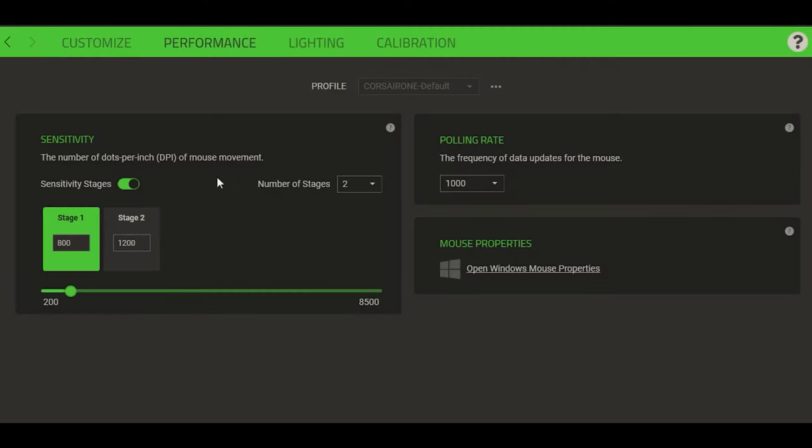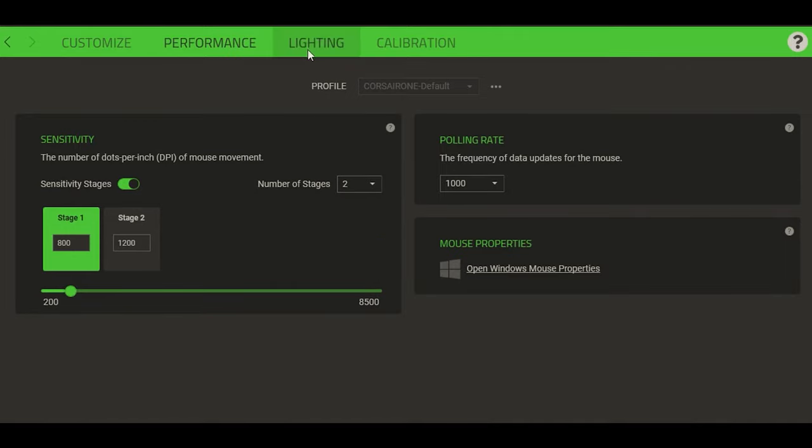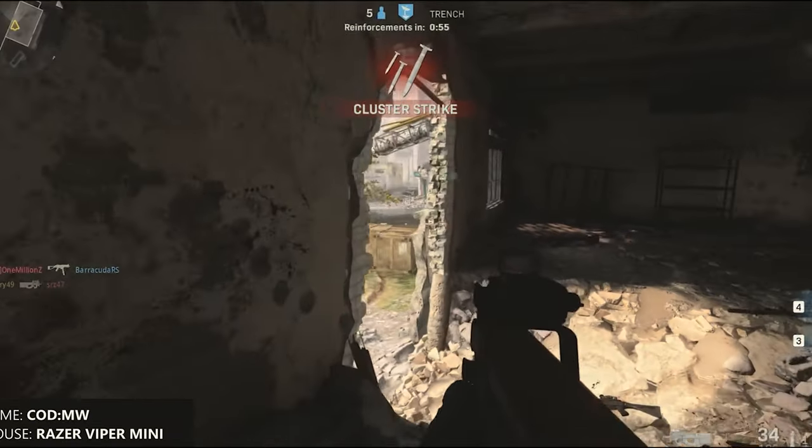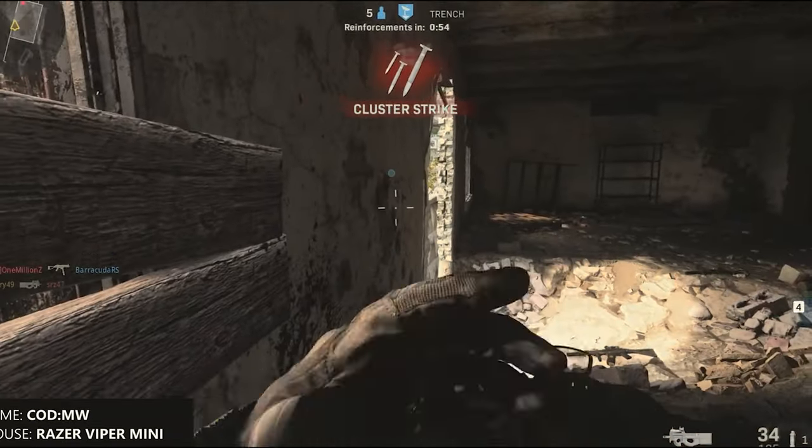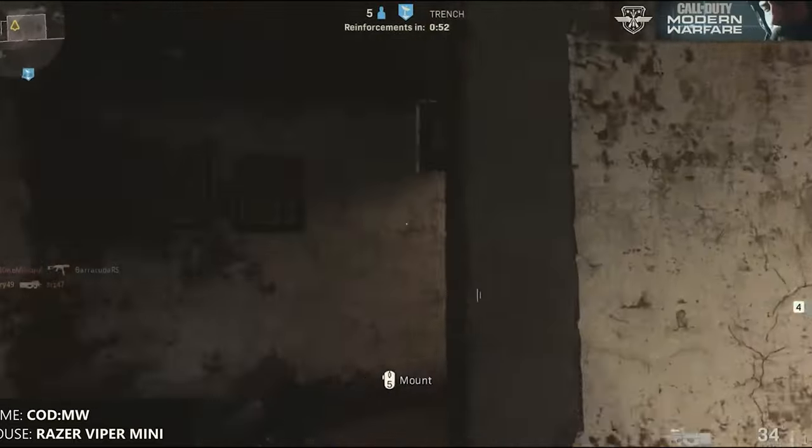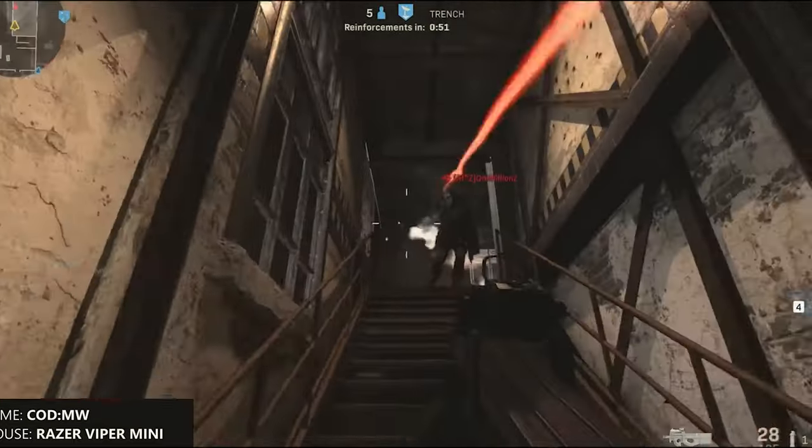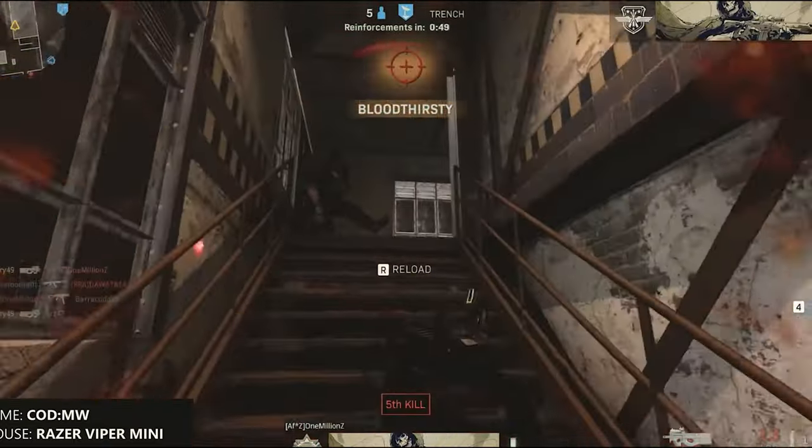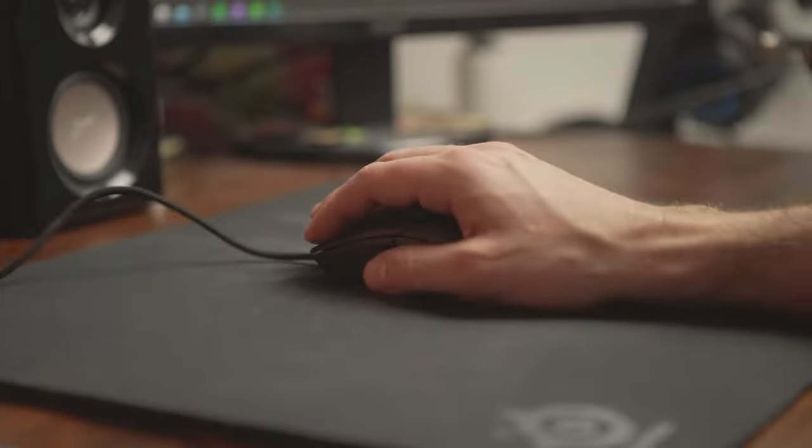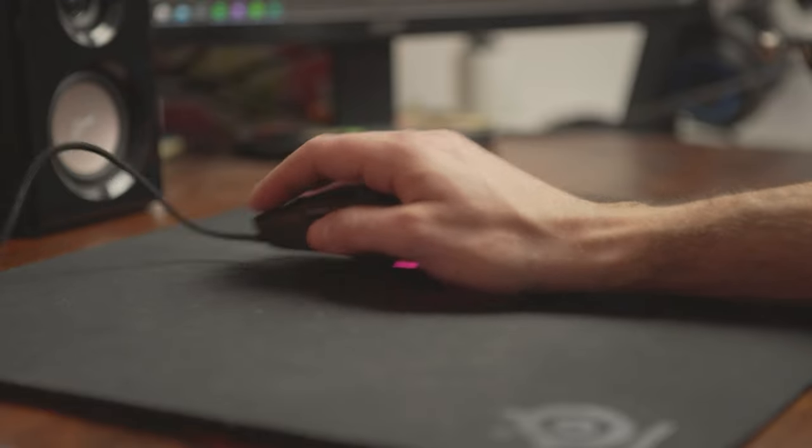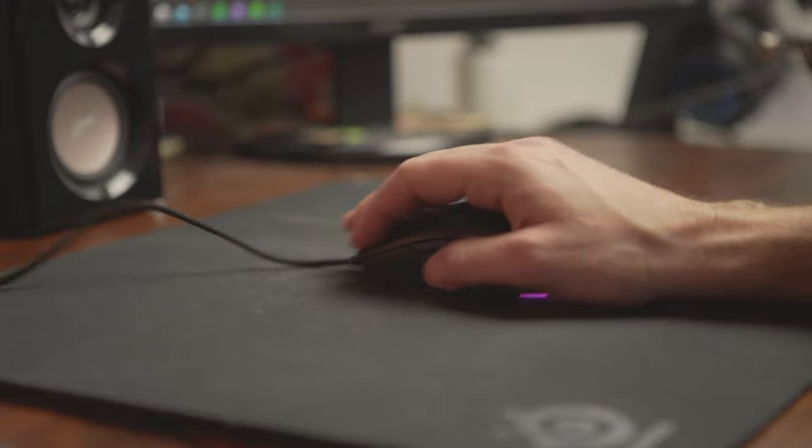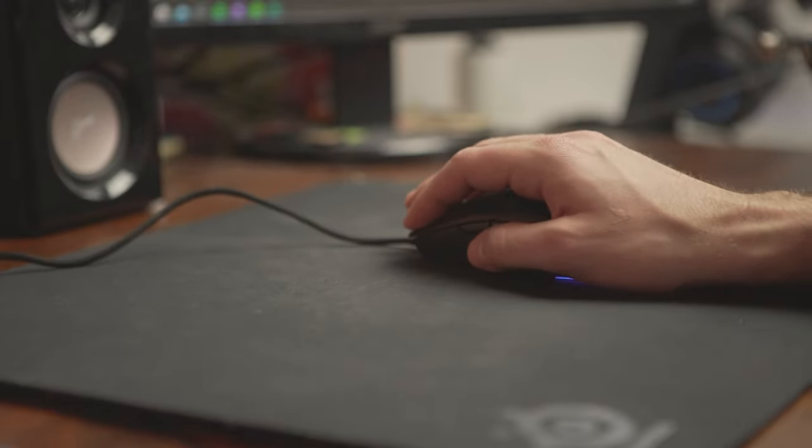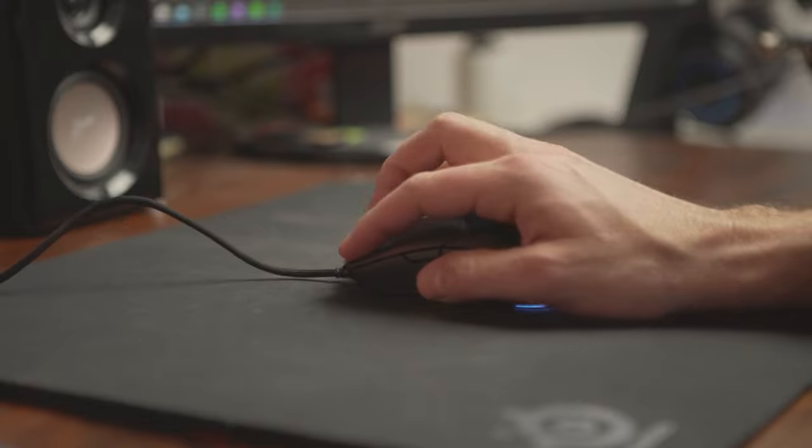With Razer's user-friendly software, you can unlock a world of customization possibilities. The Viper Mini features customizable Chroma RGB lighting, allowing you to personalize its appearance and sync it with other Razer peripherals. Furthermore, its six programmable buttons enable you to assign macros and shortcuts for quick access, enhancing your gaming efficiency.